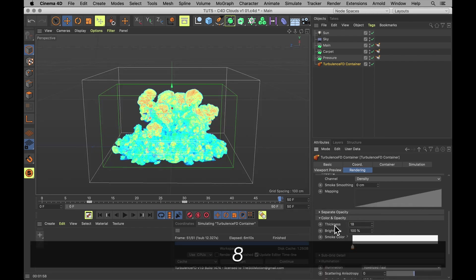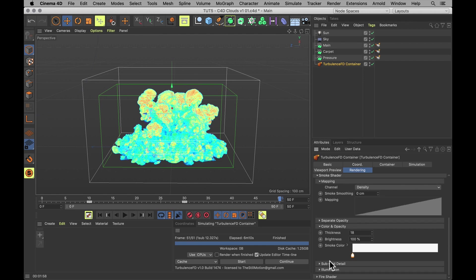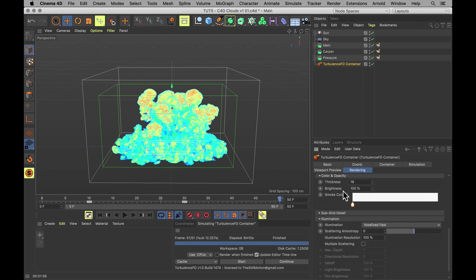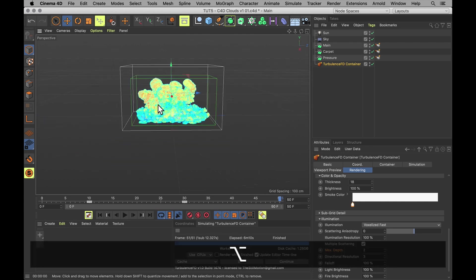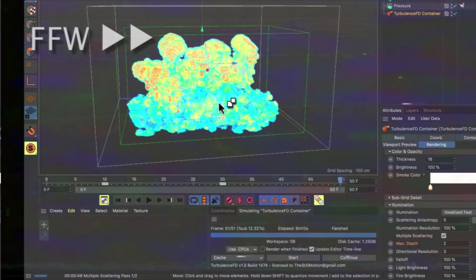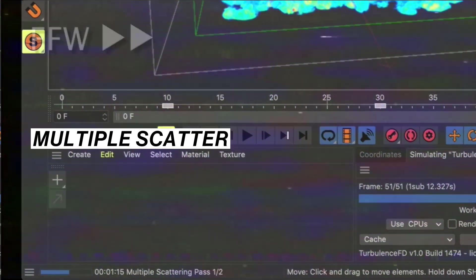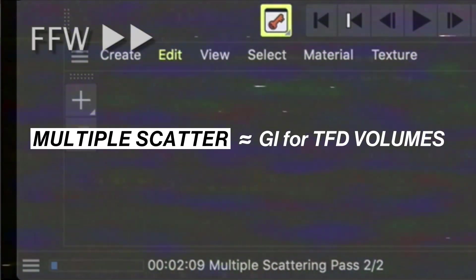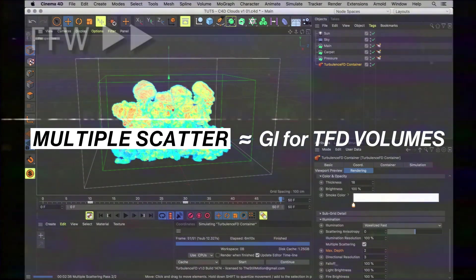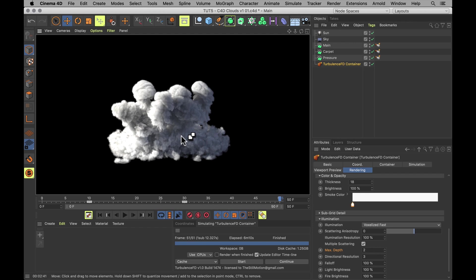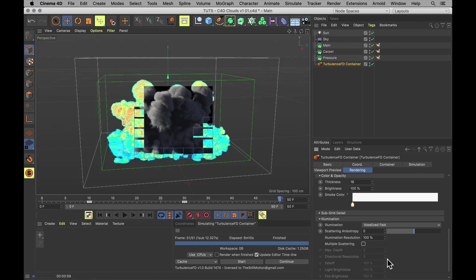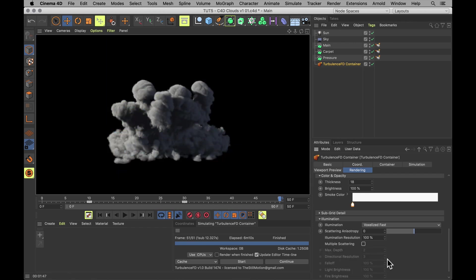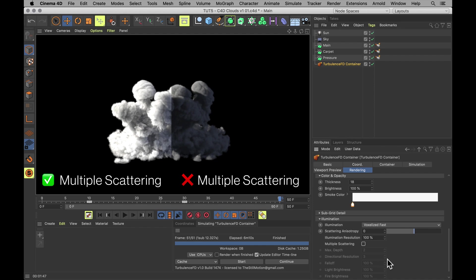Thickness. Maybe a little bit thicker. And in illumination, you want to set multiple scattering to yes. And this is going to make the whole thing much slower. Especially when you set the max depth to probably about two. But that's about what you need to get a more real and bright cloud. Multiple scattering is basically global illumination for turbulence volumes. Just look at that difference. With and without multiple scattering. It's like night and day. Almost literally. But multiple scattering does make it quite slow.